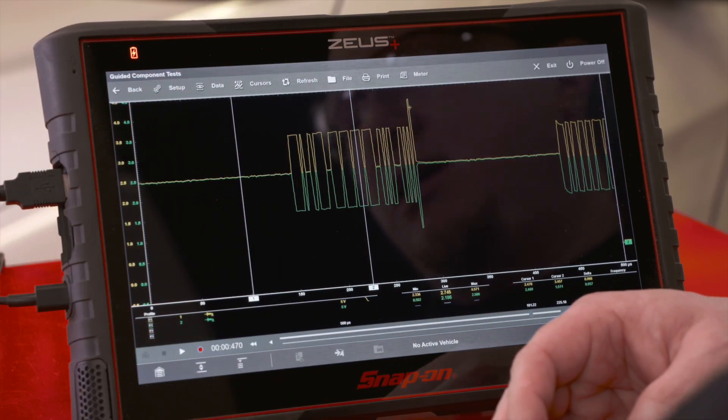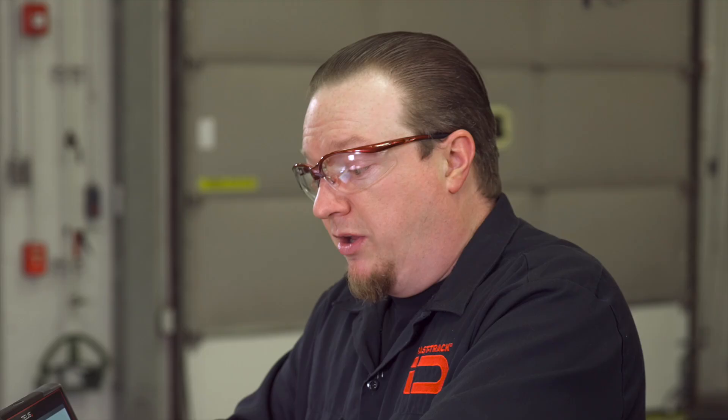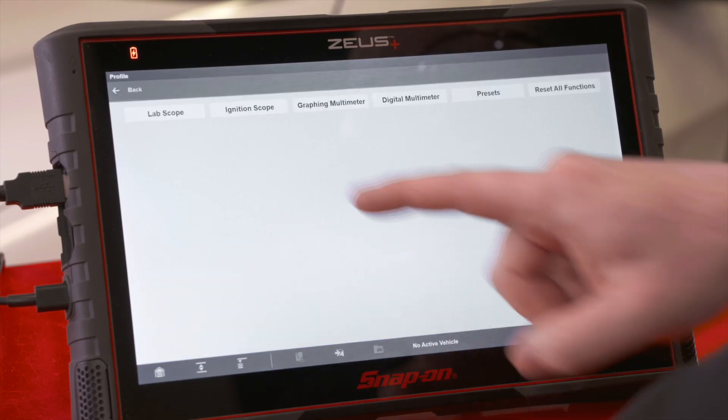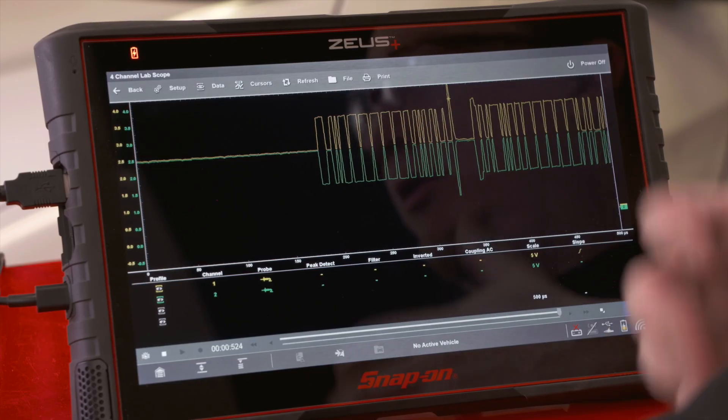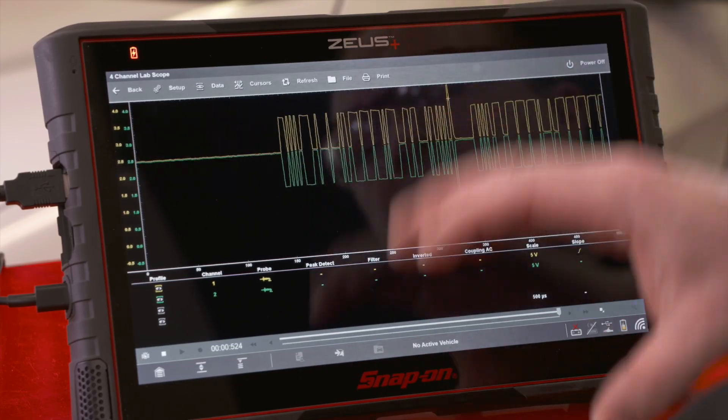There is another way to do this. If I back out of guided component tests, we can also go through the Scope/Multimeter. I'll go in there, select my lab scope — the four-channel scope — and you can see it's already preset and looks very similar to the other screen. If I did have a signaling issue, one way is to use codes to point in the right direction, though codes can be tricky. Otherwise I can find a suspect module, unplug it, and see if the pattern gets better. If it does, that's the problem module; if not, reconnect and move to the next one.